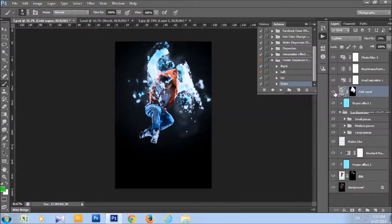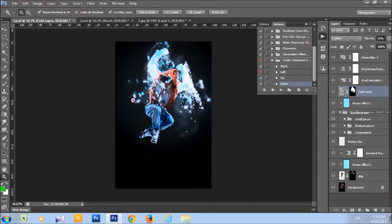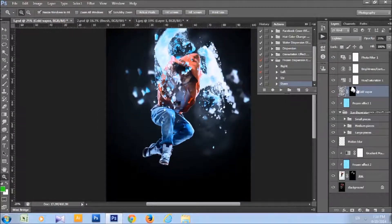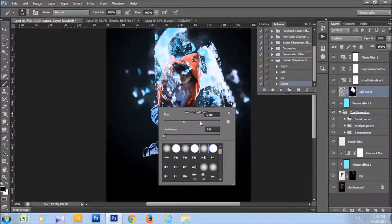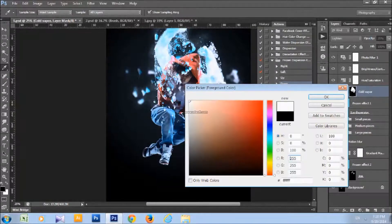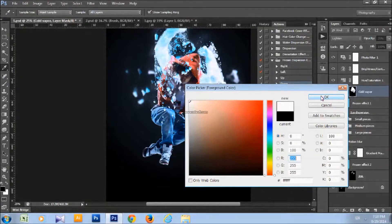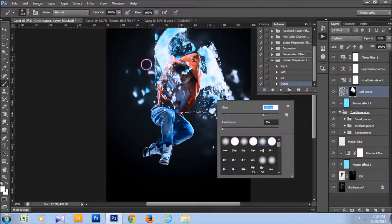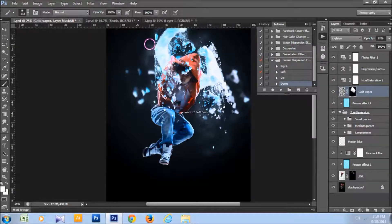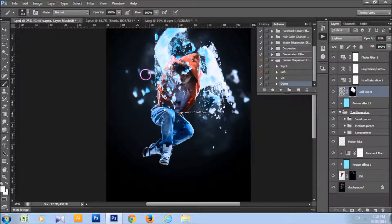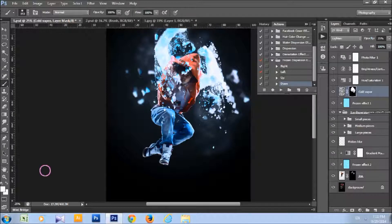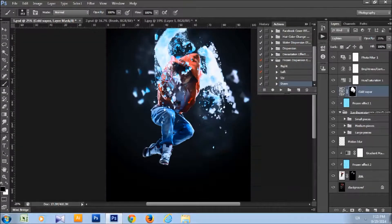You can select its mask and take brush tool, pick some soft brush, set foreground color to white and click on places where you want to add more cold vapor, as you can see. Or set foreground color to black and click on places where you want to remove it.